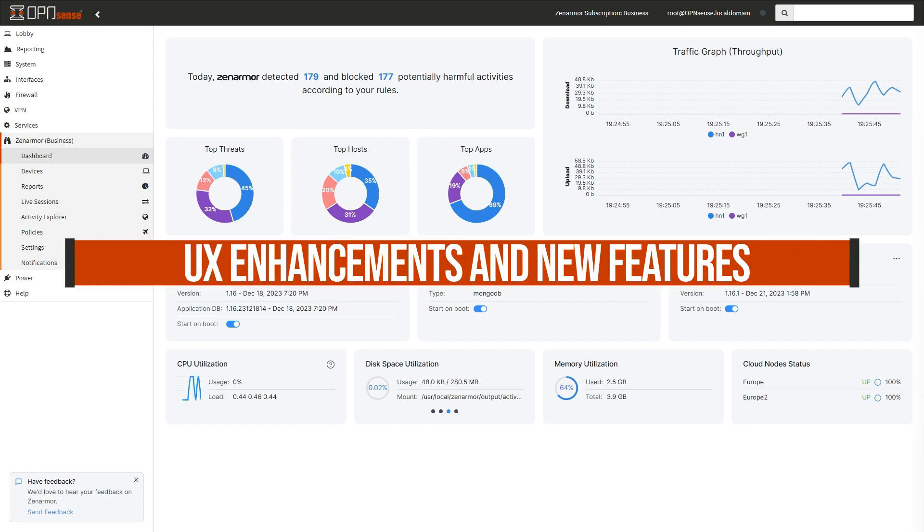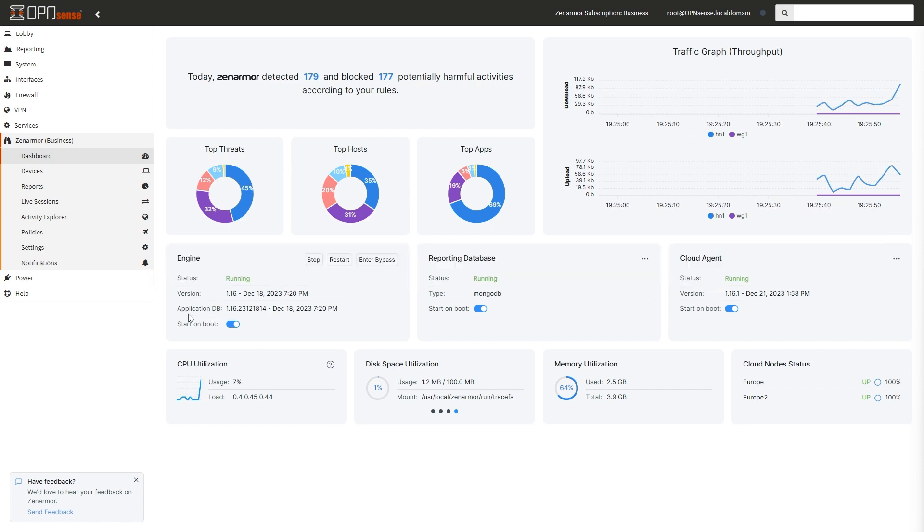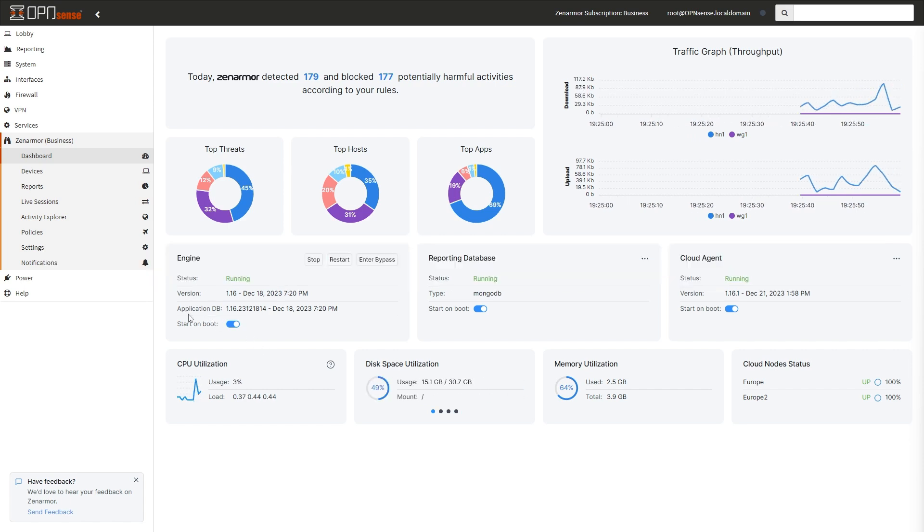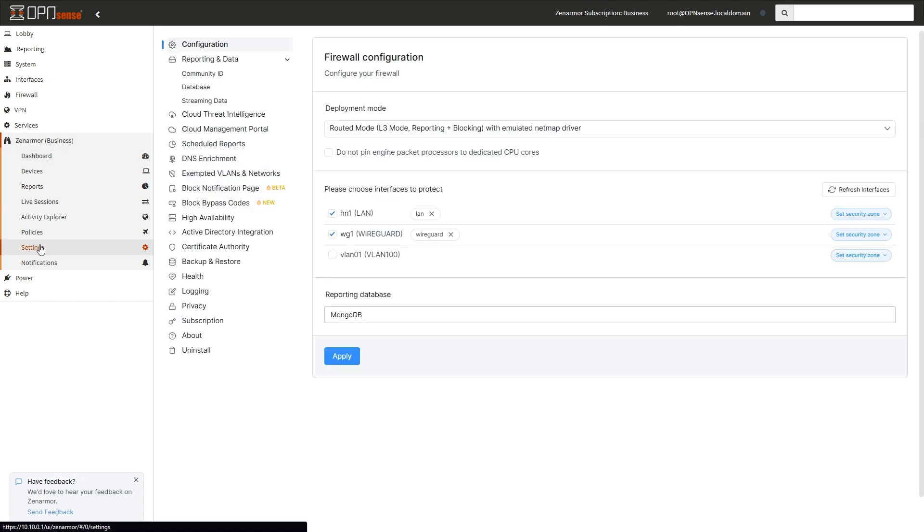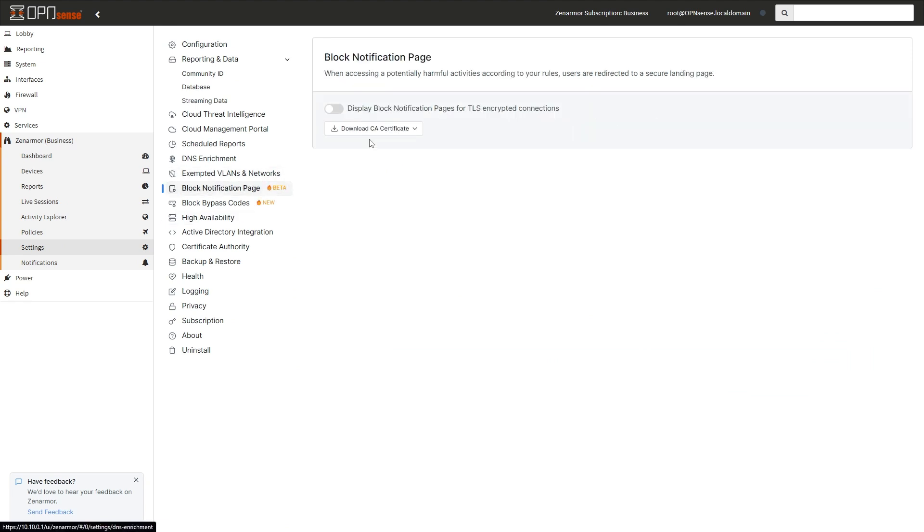User experience enhancements and new features. The ZenArmor UI has had a slight revamp to improve the overall user experience. Aspects like the setup of high availability synchronization features and the ability to download certificates in a more convenient way is evident in this release.